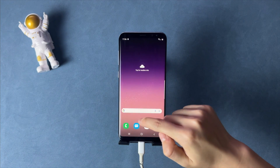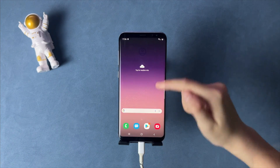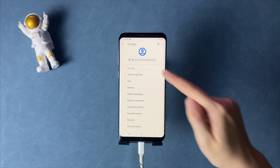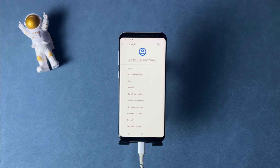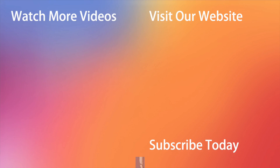Hope that all the tips were kind of useful. Don't forget to subscribe to our channel, like this review and share it with your friends on social networks. Thanks for watching and see you soon! Peace!